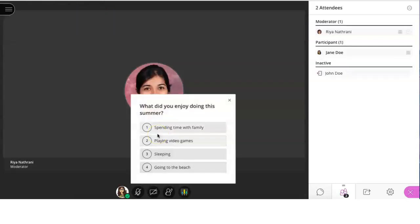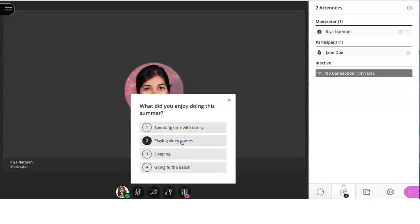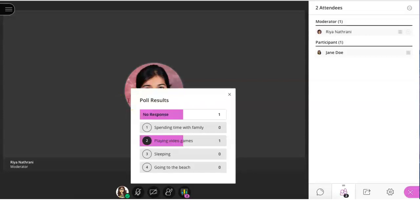When your teacher creates a poll, you can respond by clicking on the answer of your choice. Then, your teacher will show you the class results.